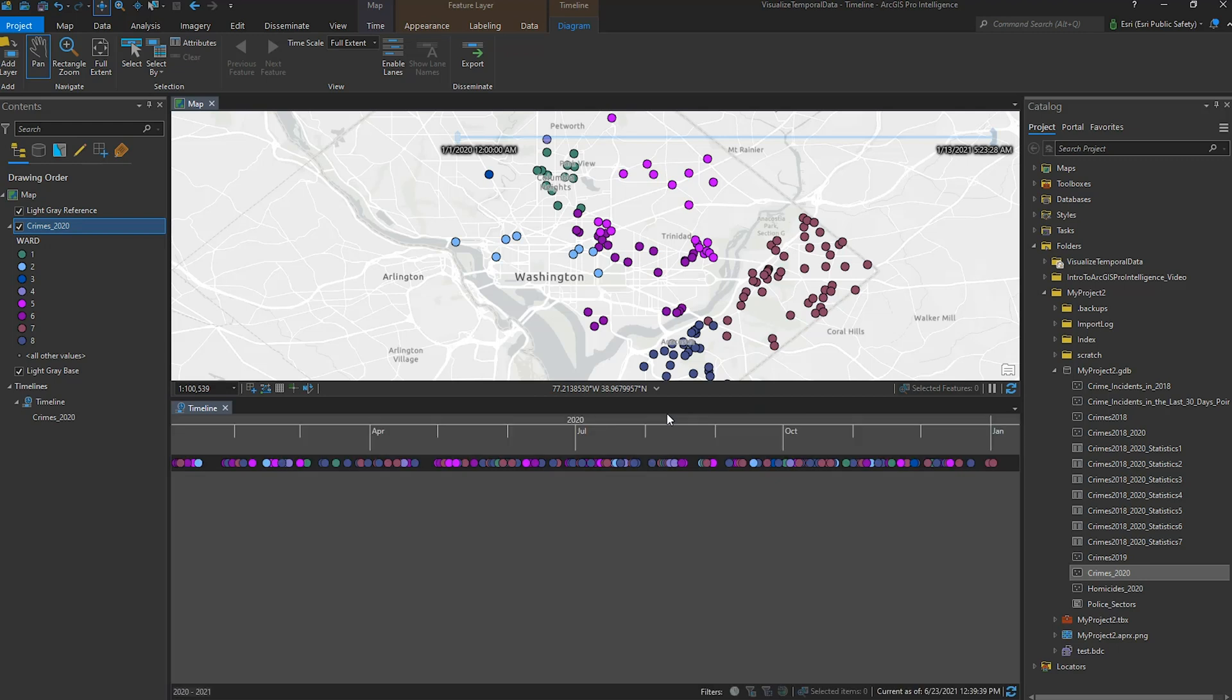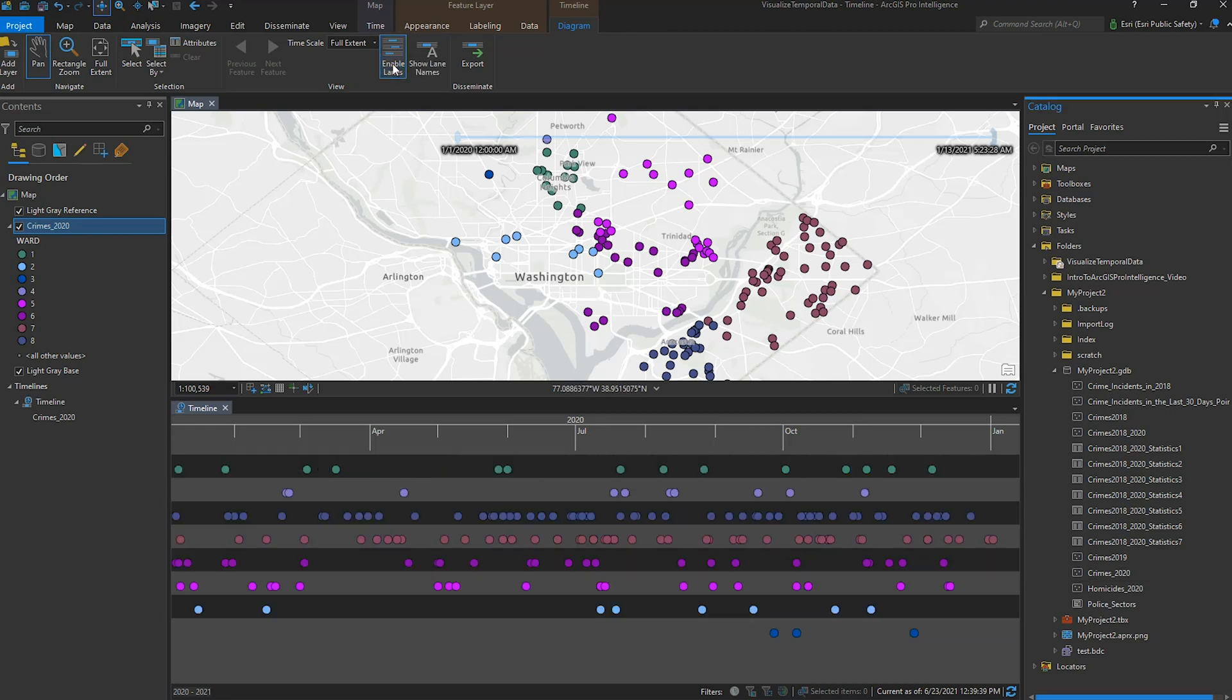By default, you can see each crime symbolized by Ward as they are in the map. But we can also break them out by using the Enable Lanes button in the Timeline Diagram tab.